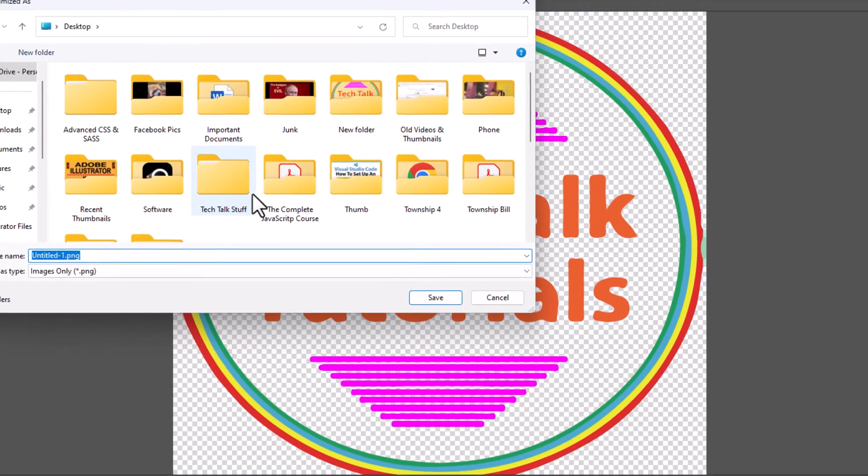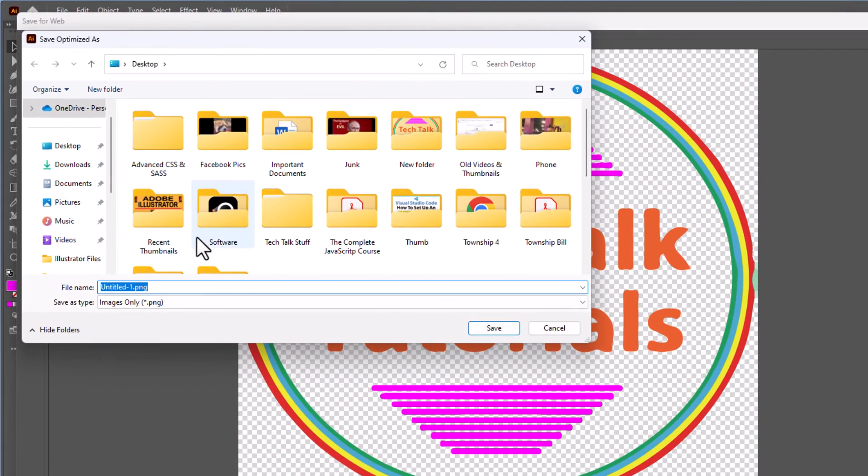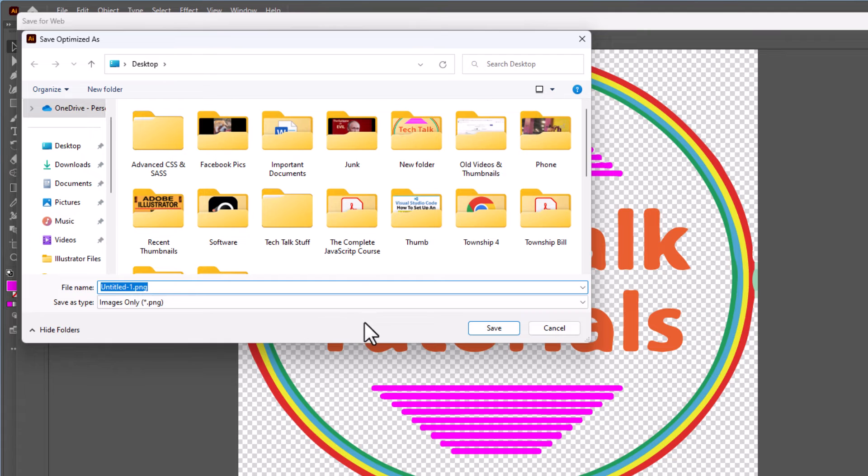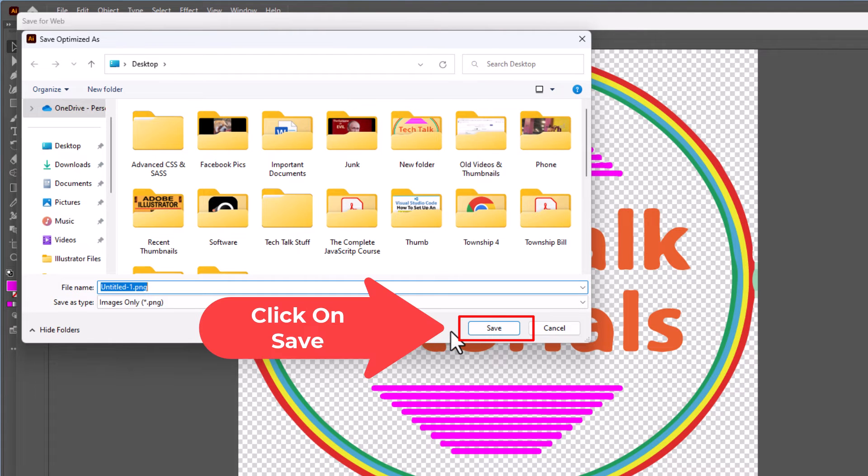Now it asks you the location that you want to save this image. You can change the file name if you would like. I'm going to leave it the way it is and click on Save.